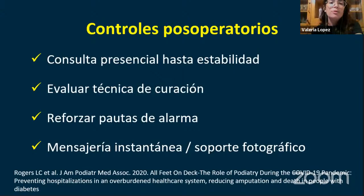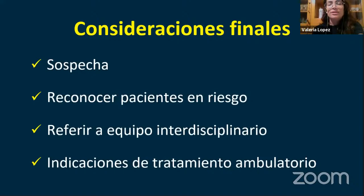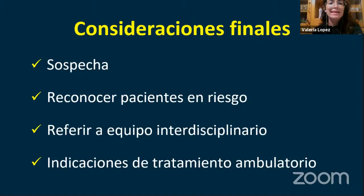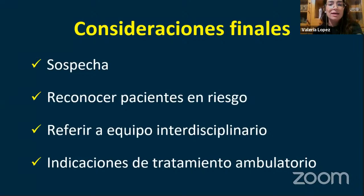Para efectivizar el seguimiento, lo ideal es ver a estos pacientes presencialmente en consultorios hasta lograr la estabilidad de las lesiones, para evaluar cómo el paciente o el familiar lo está curando y reforzar las pautas. Cuando sea imposible la presencialidad, echemos mano a la mensajería instantánea y al soporte fotográfico. Lo más importante que debe quedarnos es mantener el índice de sospecha muy elevado, saber reconocer cuáles pacientes están en riesgo, referir al equipo interdisciplinario o a la institución de referencia, y conocer las indicaciones de tratamiento ambulatorio para evitar que los pacientes progresen.